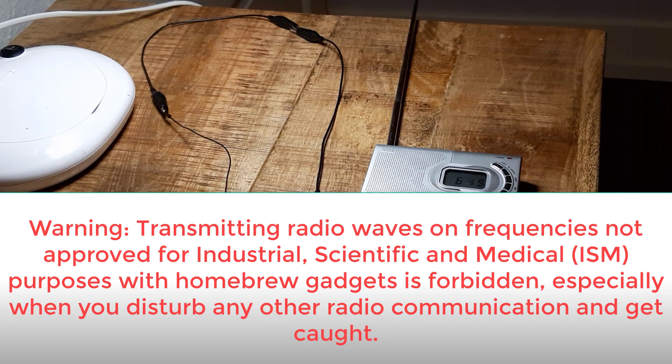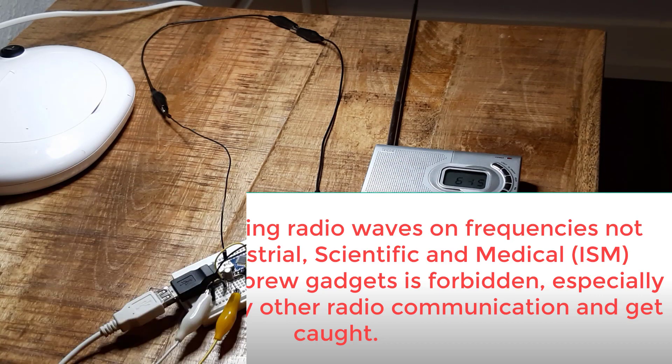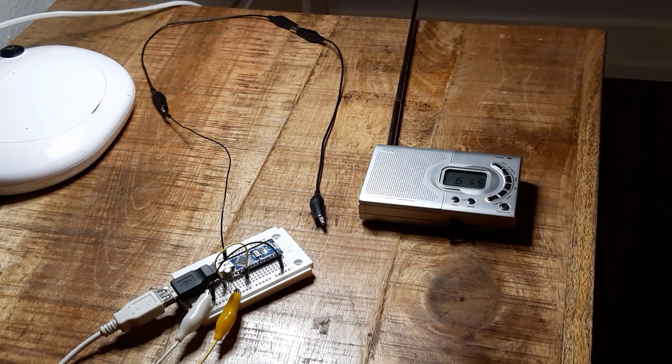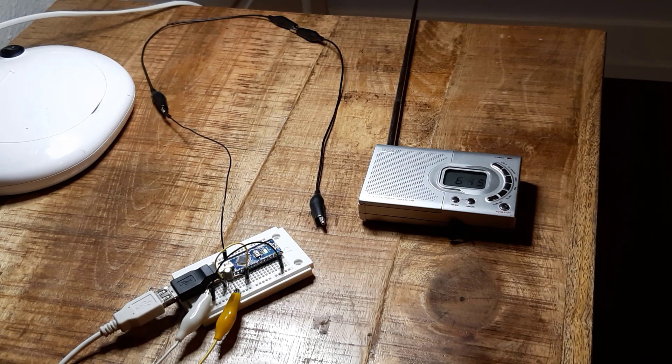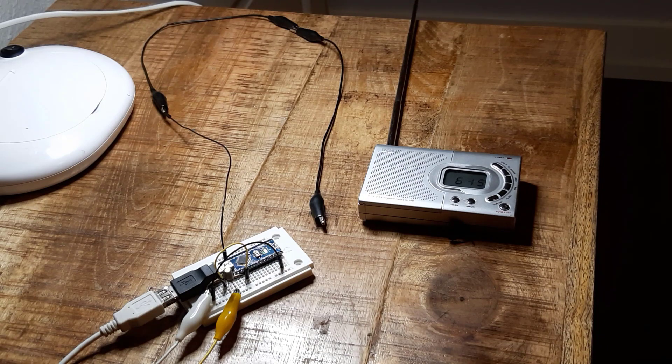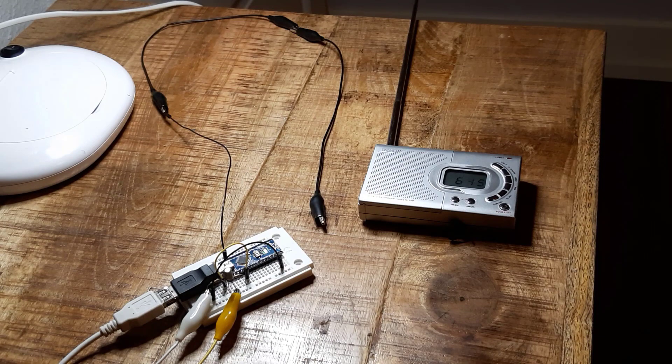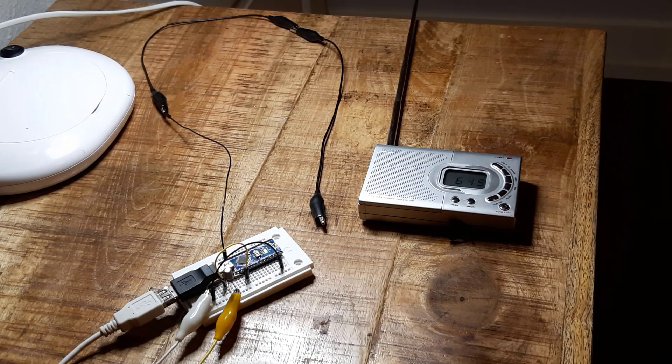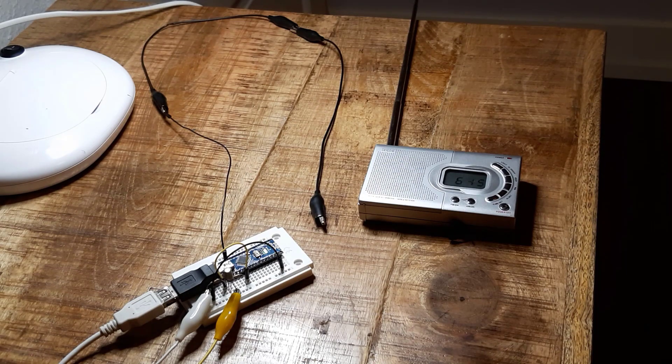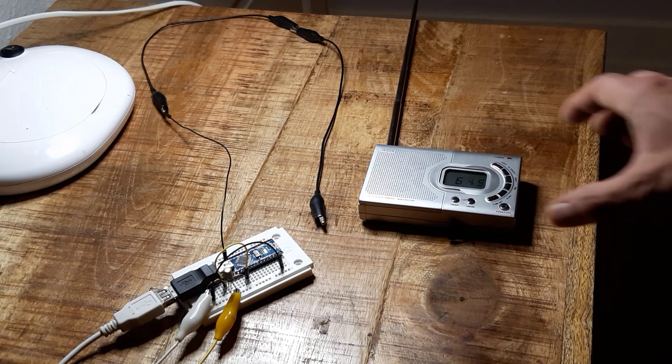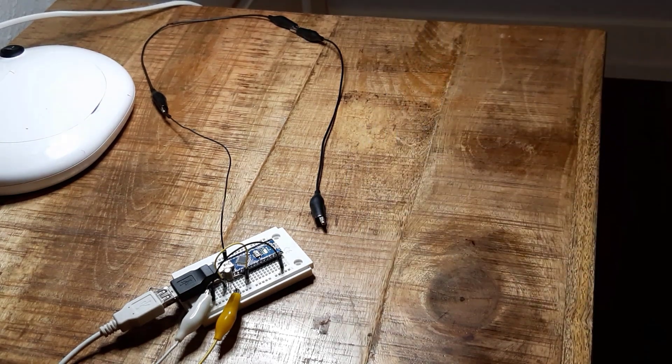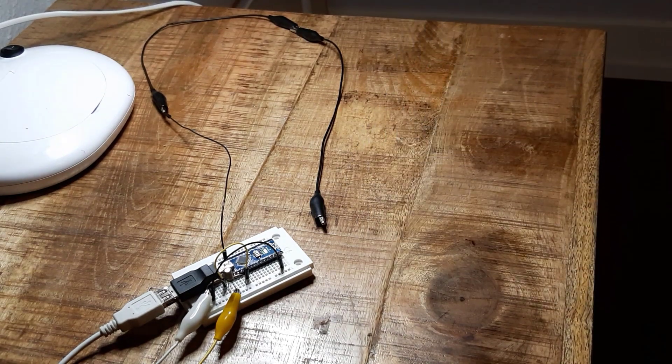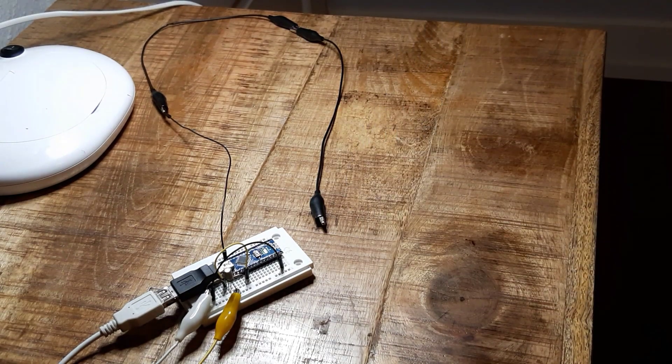So we only use one meter of antenna as you can see here, which consists of cascaded crocodile clamps. And so we keep the range as short as possible. It's only a few meters and so it's guaranteed that nobody will be disturbed here.